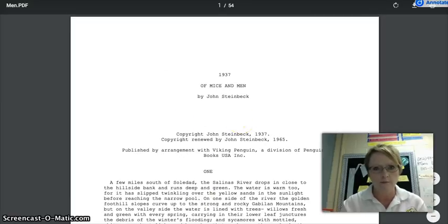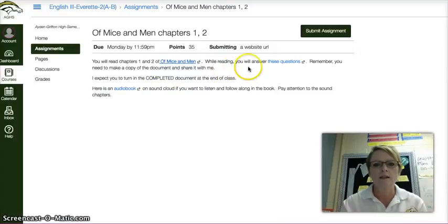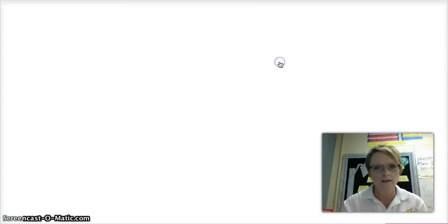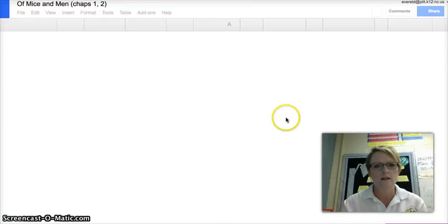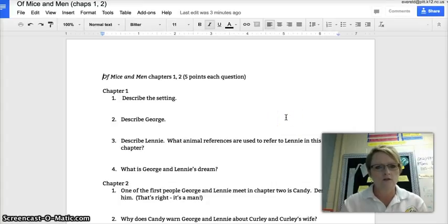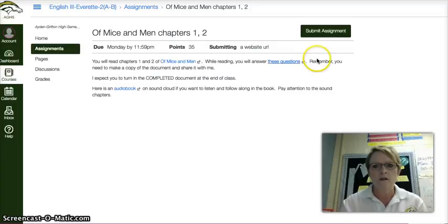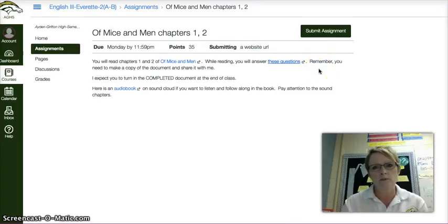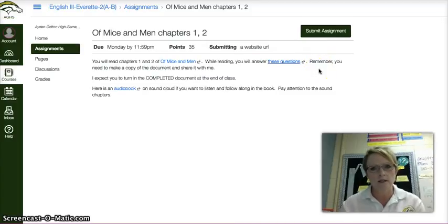Leave that tab open. While reading, you want to answer these questions. So you click on that link, and that's going to be your document that you're going to answer your questions on. Leave that tab open. Remember, you need to make a copy of the document and share it with me and submit it in Canvas. Please do both things.